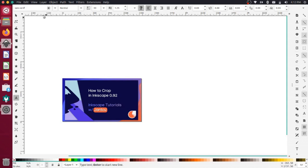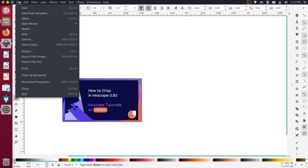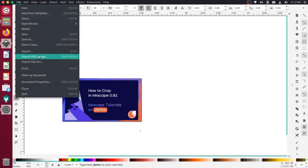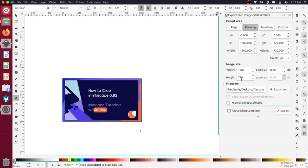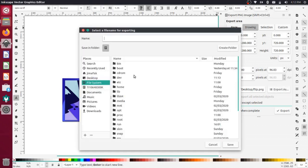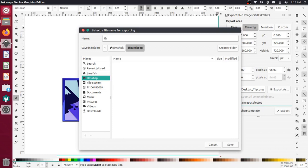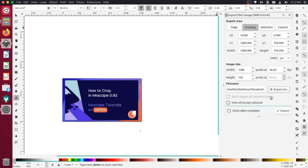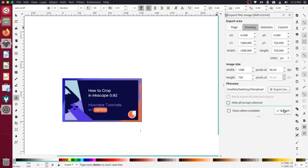And now I'll go to file, export as PNG. And now I'll open up my export settings over here. And you'll notice that we have the width set to 1280 and the height to 720. So that's perfect. And then I'll just choose the location here. So I can say on my desktop, we'll call this thumbnail. And I'll save that. And then I'll just press export.